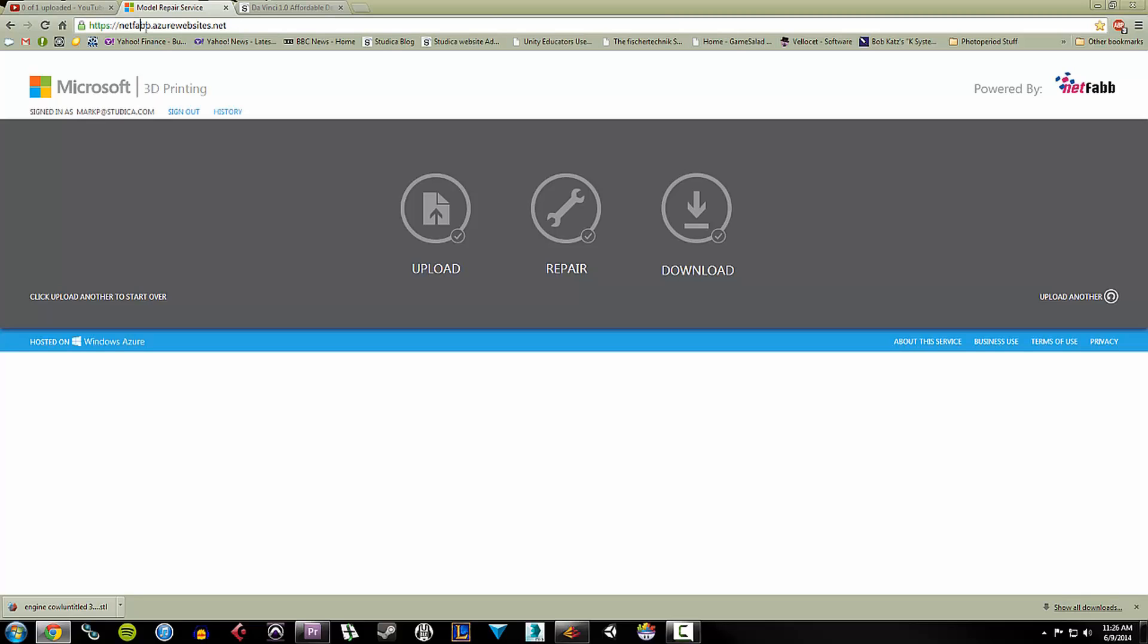So I'll show you that real quick. If you want the URL, it's right here. NetFab.AzureWebsites.net.